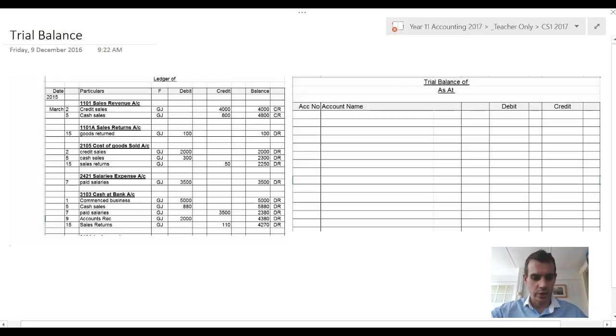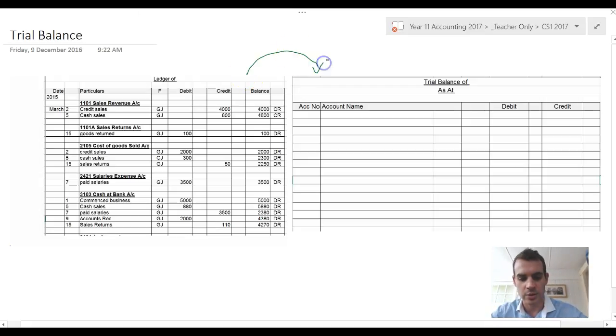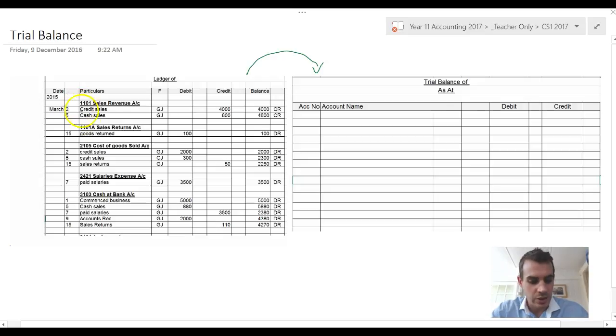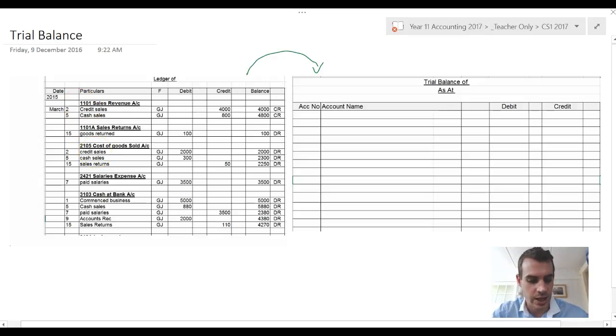To post from a ledger to a trial balance, all you do in order of accounts is list your accounts.